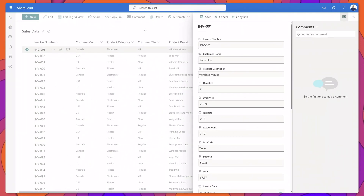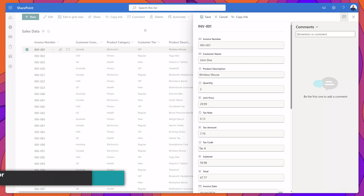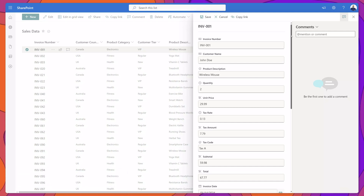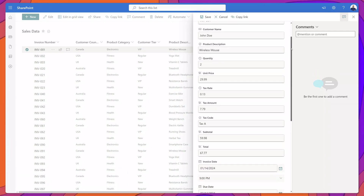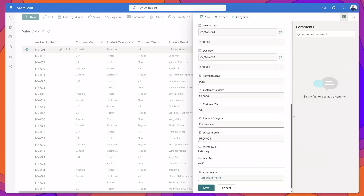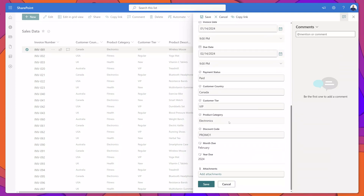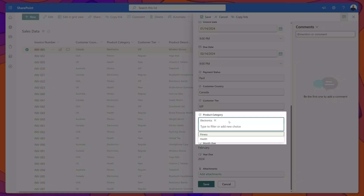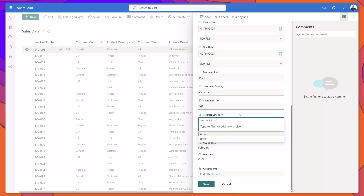Next, we're going to look at how you can use views to help filter your list to display only a subset of data. I've clicked into an item, and we'll start with a very simple filter. I have a series of choice type fields — you can see I have a Product Category field with three options: electronics, fitness, and health. We're going to look at how you can build a view that would filter this list to display only those items that have a product category of electronics.